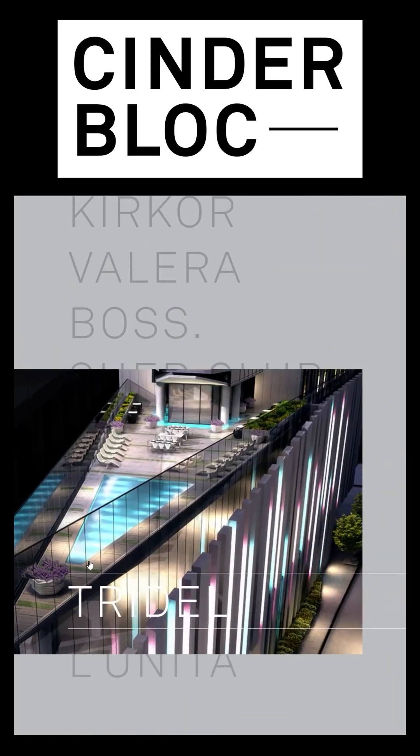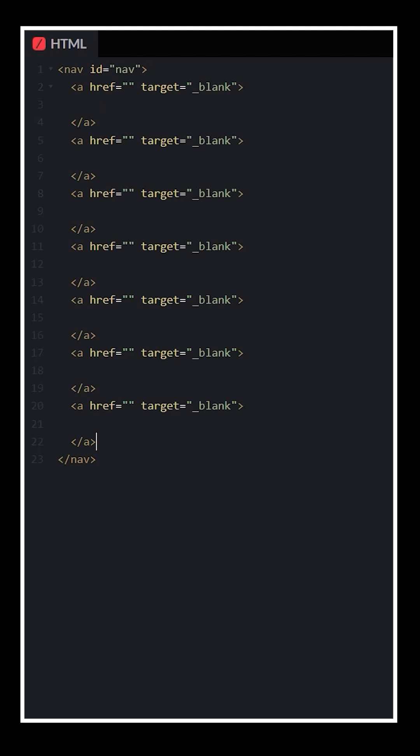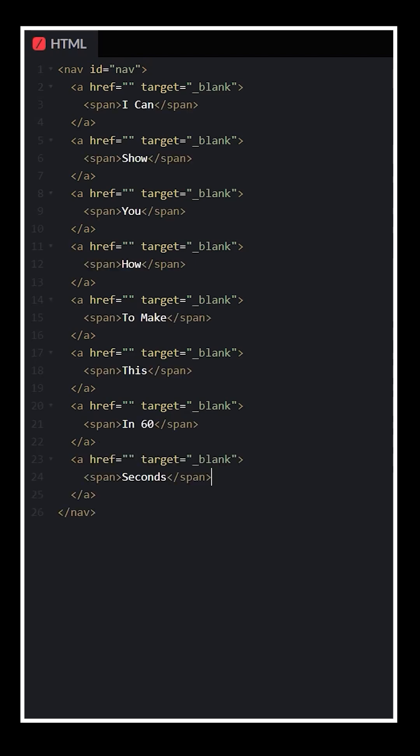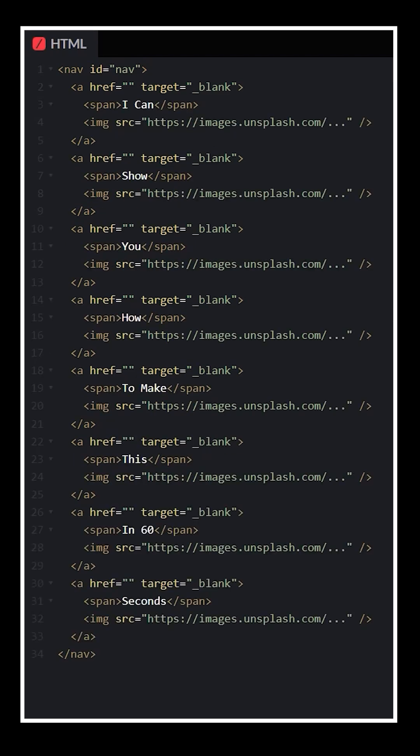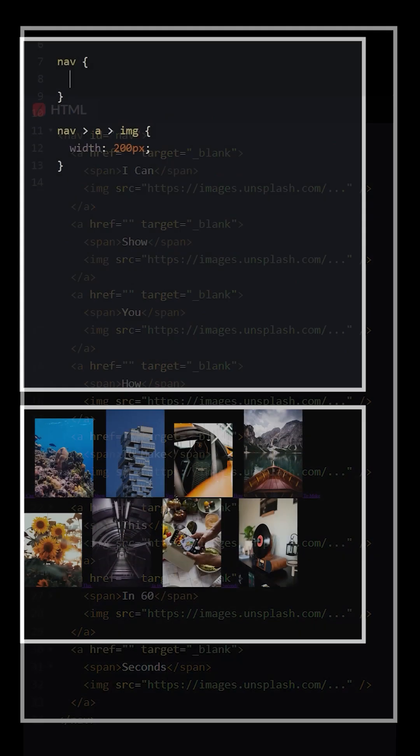CinderBlock has an off-the-wall nav menu, but I absolutely love it. Start with a nav element, add 8 links, 8 span tags, and 8 images.